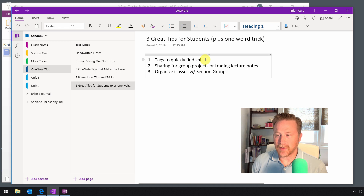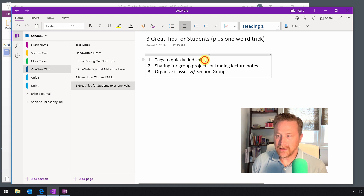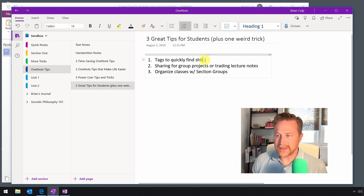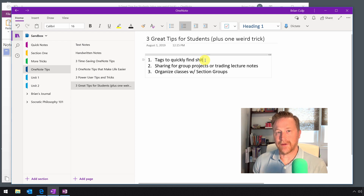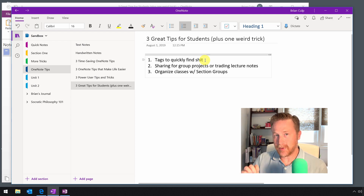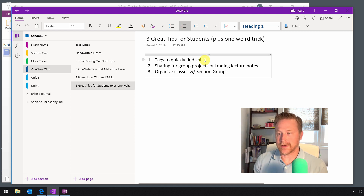The first tip I want to pass along is the use of tags to quickly find stuff that is in your notebooks. As you're using your notebooks over the course of a semester or a quarter, those notebooks will quickly fill up with stuff. So you can use tags to quickly pinpoint those important pieces of information that live in your notebooks.